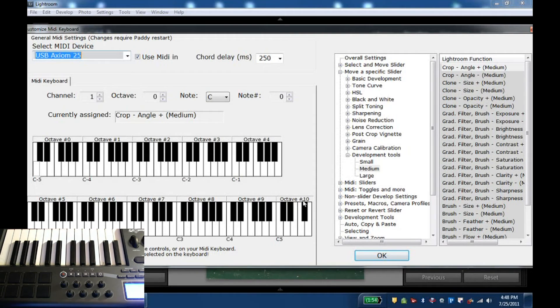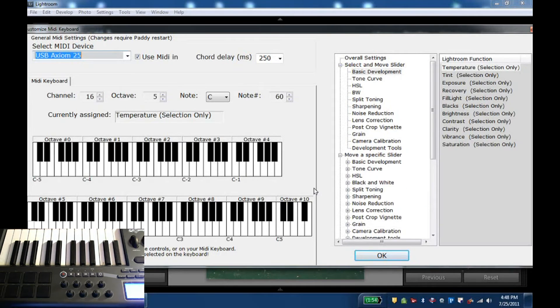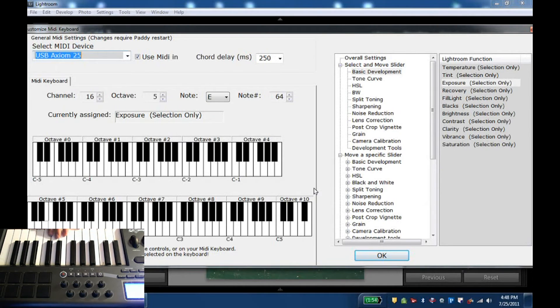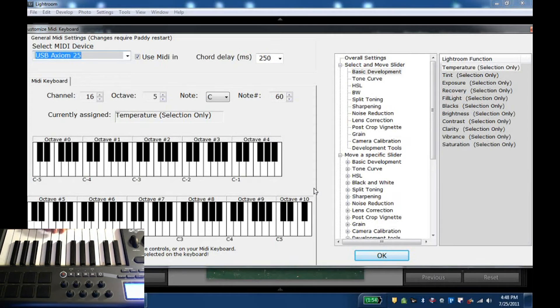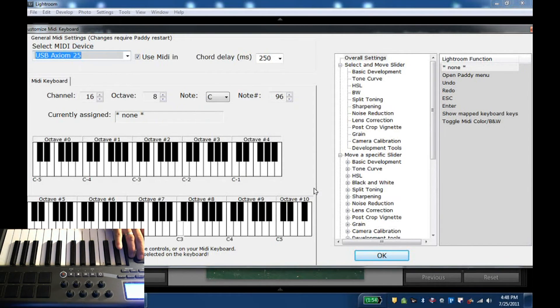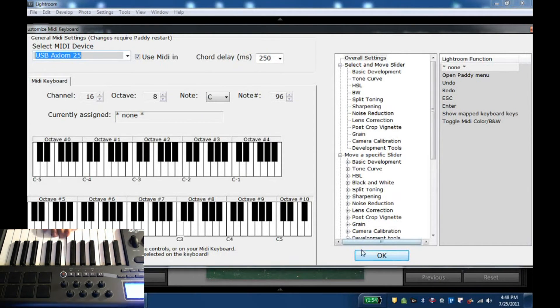As you saw maybe in the keyboard, the keyboard here is all on channel 16. And you can see if I switch the octave here, if I go three octaves up it actually selects down here. We have mapped nothing at the moment.